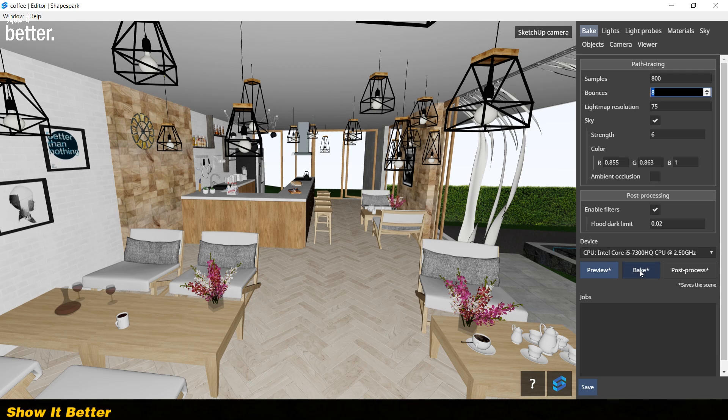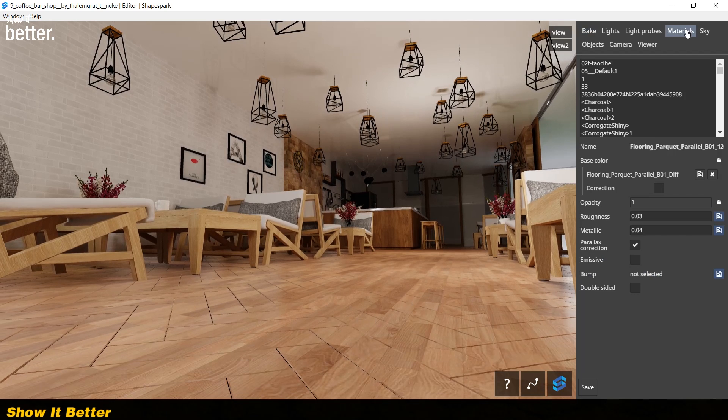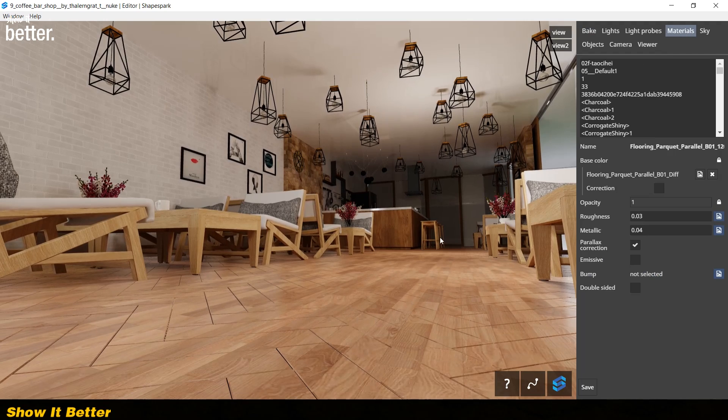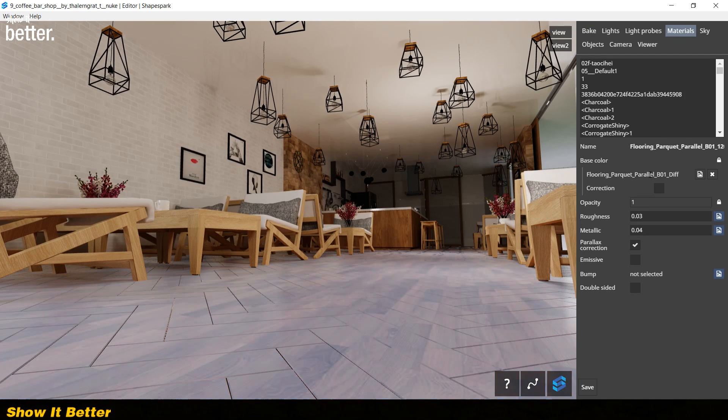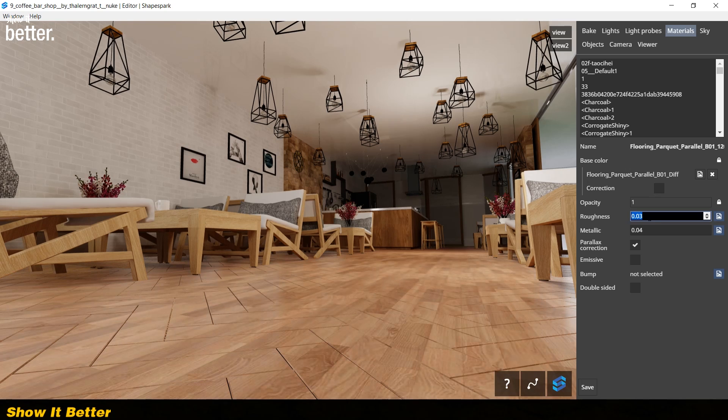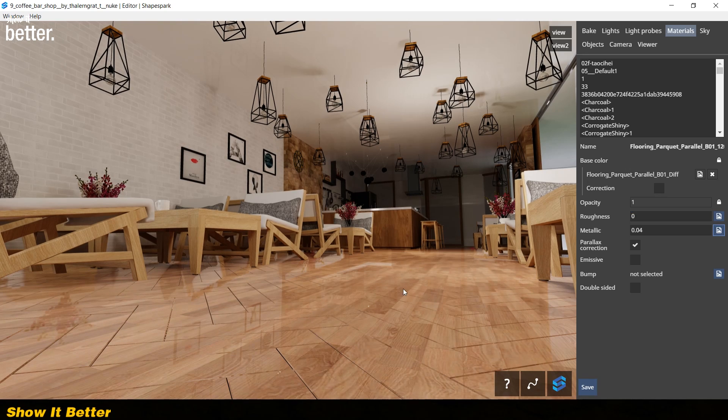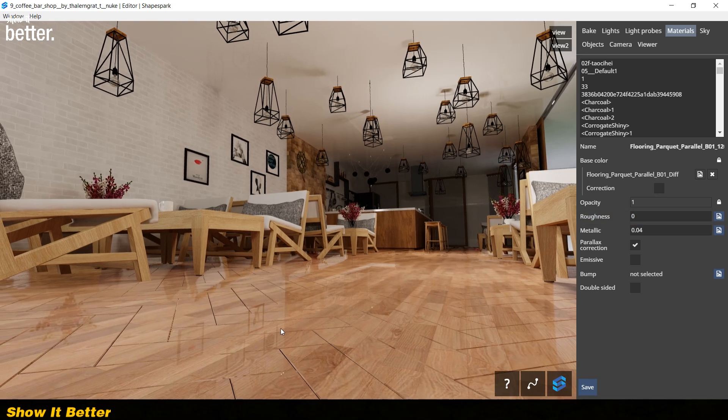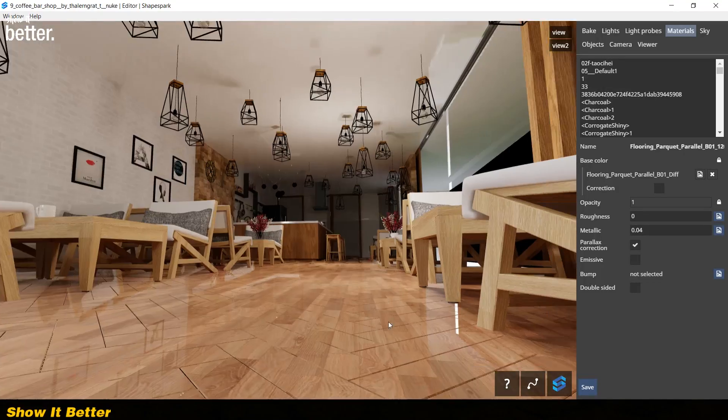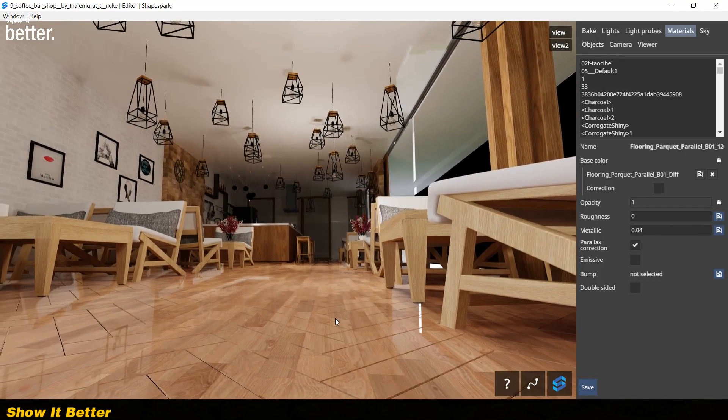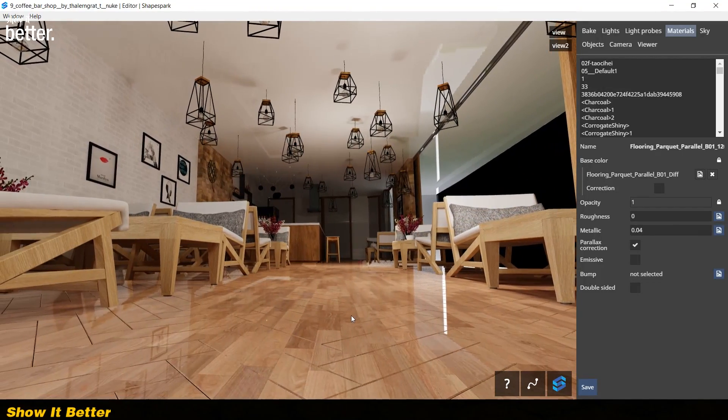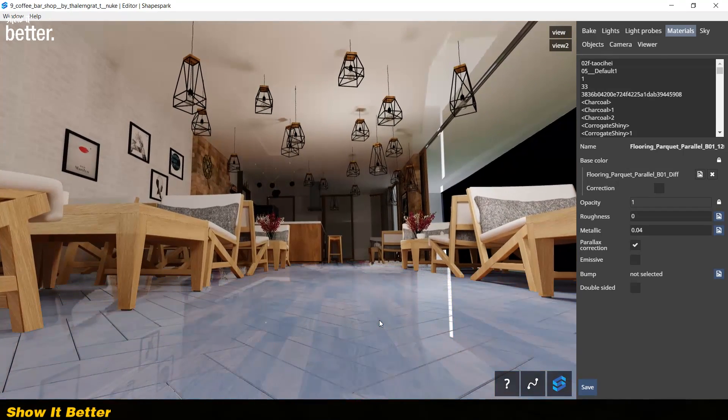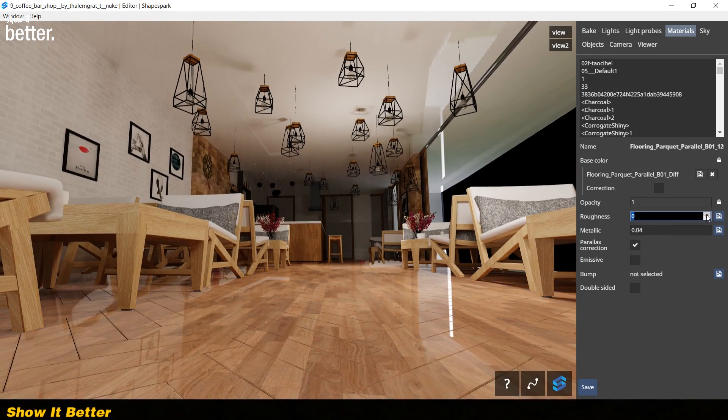After the first bake is finished, you want to start adjusting your materials. You can go to the materials tab and any object you click on will automatically show up in the sidebar to be modified or adjusted. So let's say I want to add reflection to the floor. I can go to the materials, select the floor, and change the roughness value to 0. Here, you will see the instant change. Values closer to 0 tend to be more reflective, and values closer to 1 tend to be less reflective.